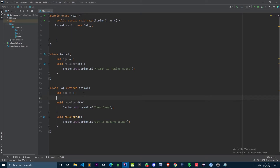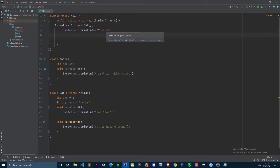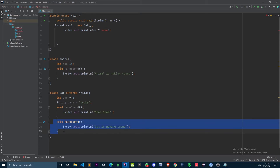Let me prove it to you. I'll create a new variable — String name equal to 'Buckey' — and try to print it out. You can see an error being thrown: 'cannot resolve symbol name'. That's because when creating an object with superclass reference, it can only access members defined inside its parent class, unless it is an overridden method.